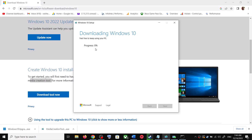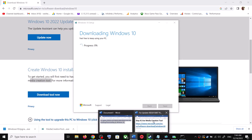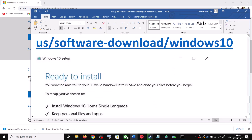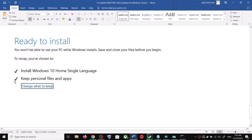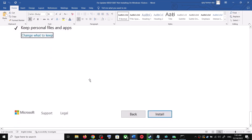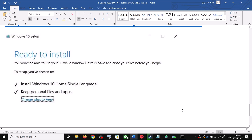This process will take some time. Once the download is complete, before installation you will see a screen that says 'Ready to install'. By default, the option to keep your personal files and apps will be checked — when this is checked, you will not lose any data on the computer. Click Install. After the installation, log into your computer and update Windows 10.